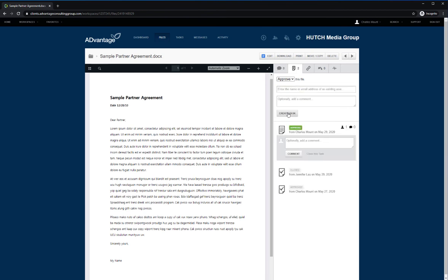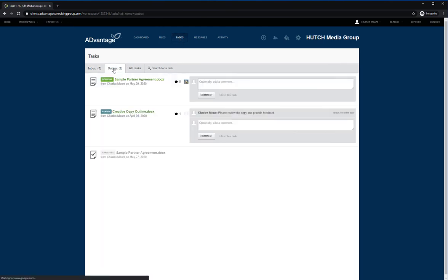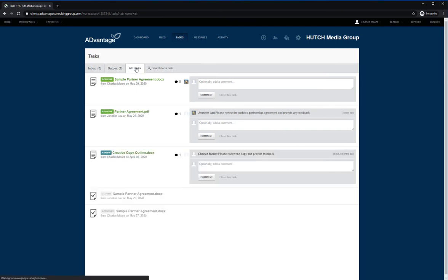When you assign a task on a file, you'll see the assigned task on the file but also in the Tasks tab. The Tasks tabs will show you any tasks assigned to you or sent by you. You can also search for a specific task in the search bar using keywords or by user-specific email. This will help you manage workflows and approval processes.